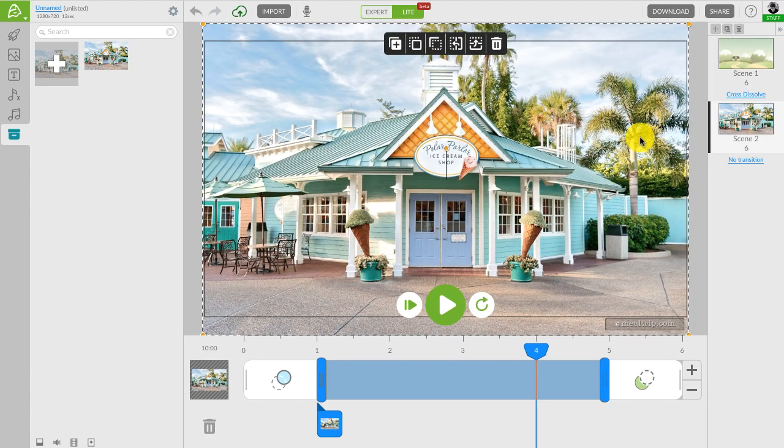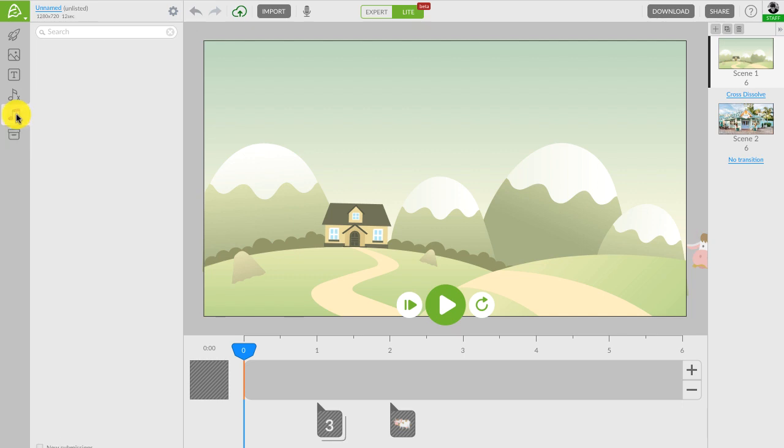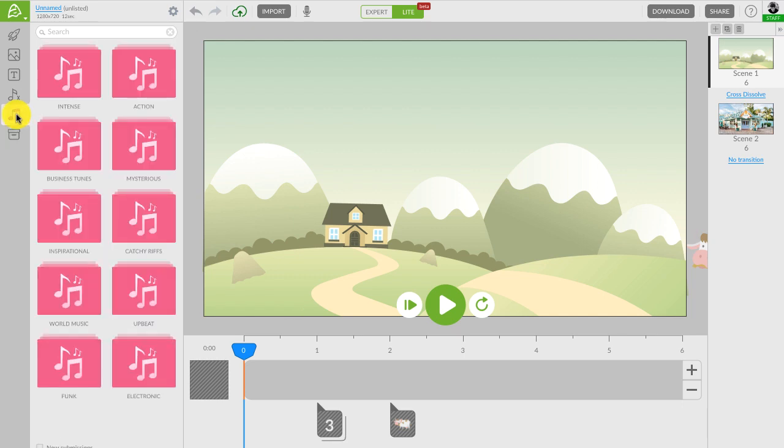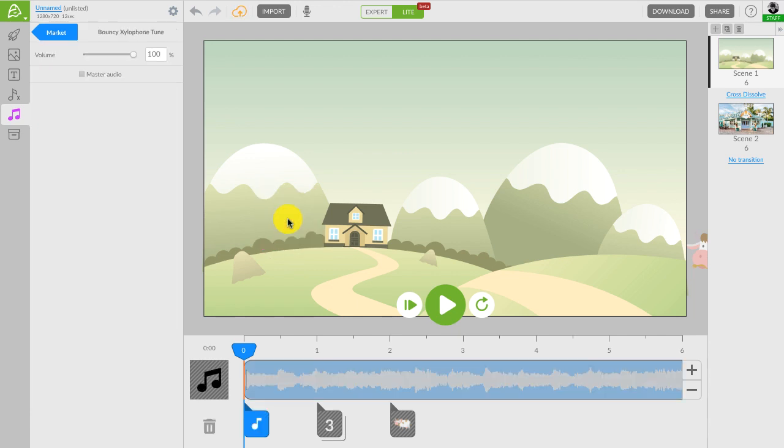As a final touch, let's add music to our short ice cream video. You can find a bunch of royalty free audio files by clicking on the audio tracks icon in the toolbar. So I will choose something inspirational like this bouncy xylophone tune and add it to the video.